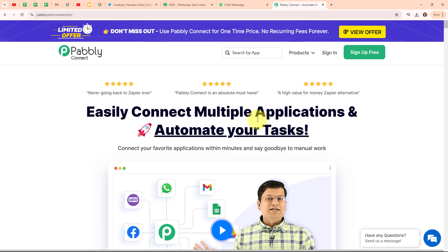This is the homepage of Pabbly Connect and you can visit it by browsing to pabbly.com/connect. You can see two options: sign-in and sign-up free. If you are a new user, click on sign-up free and get 300 tasks every month to explore the software. Here I am an existing user so I am clicking on sign-in.